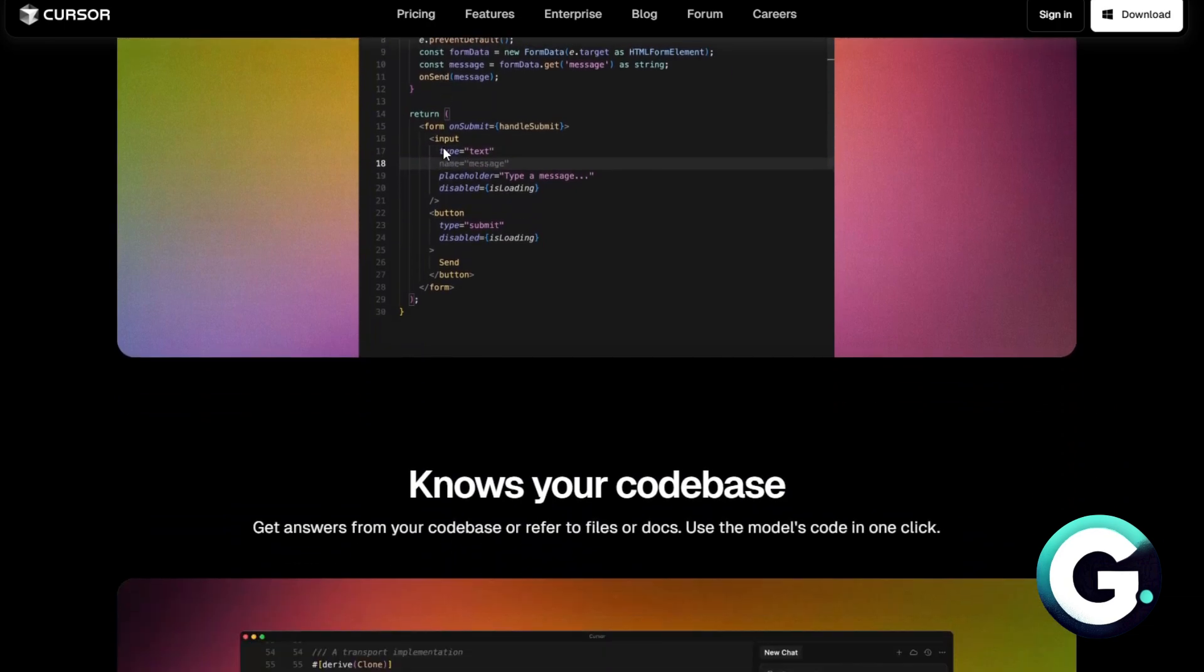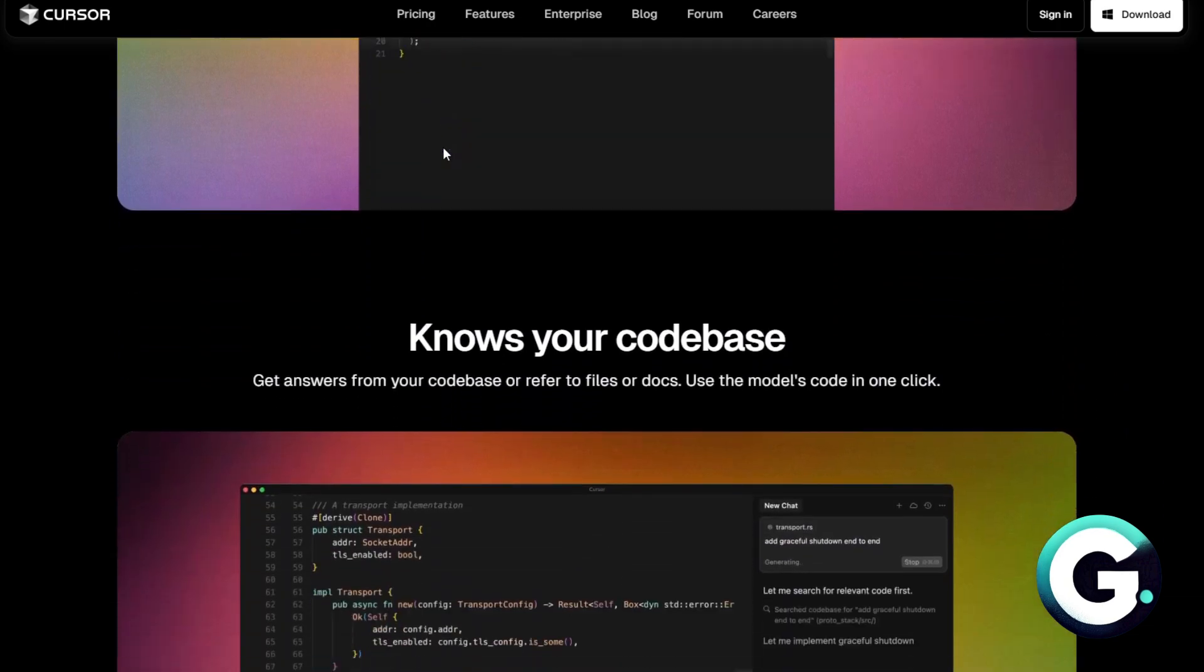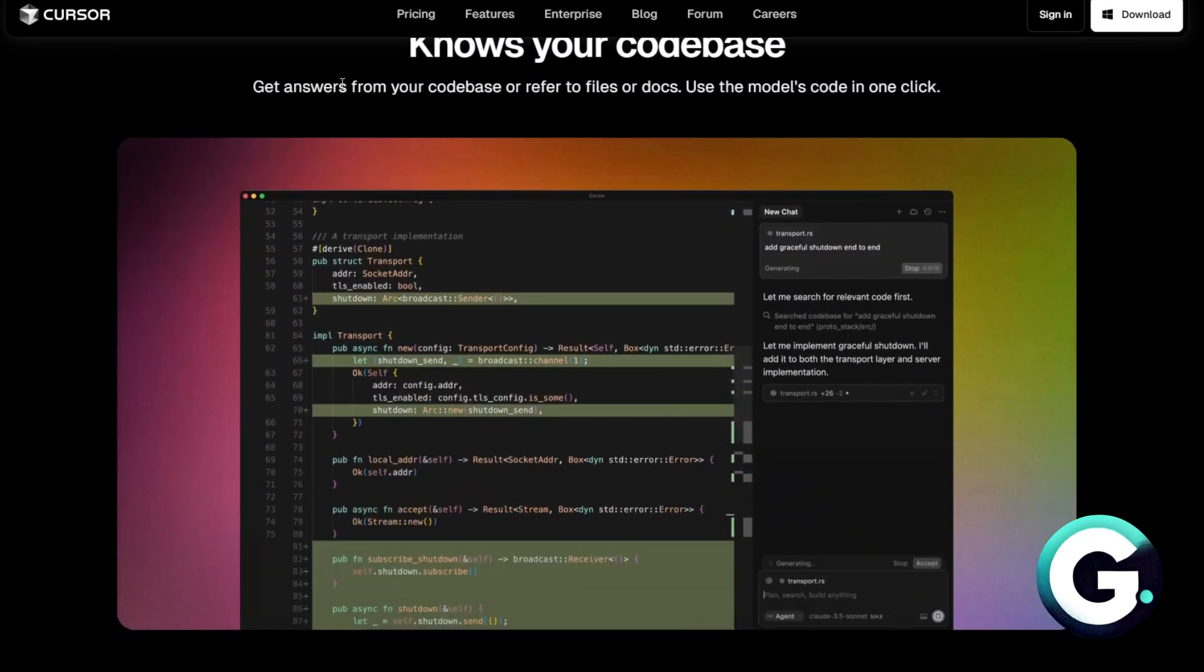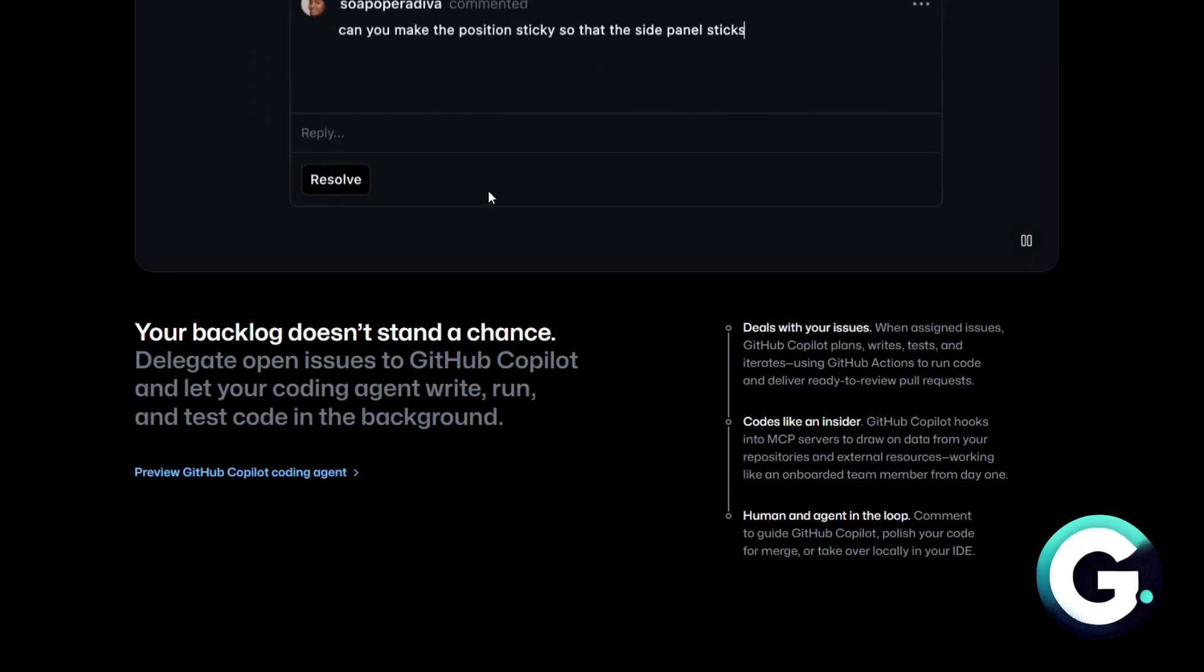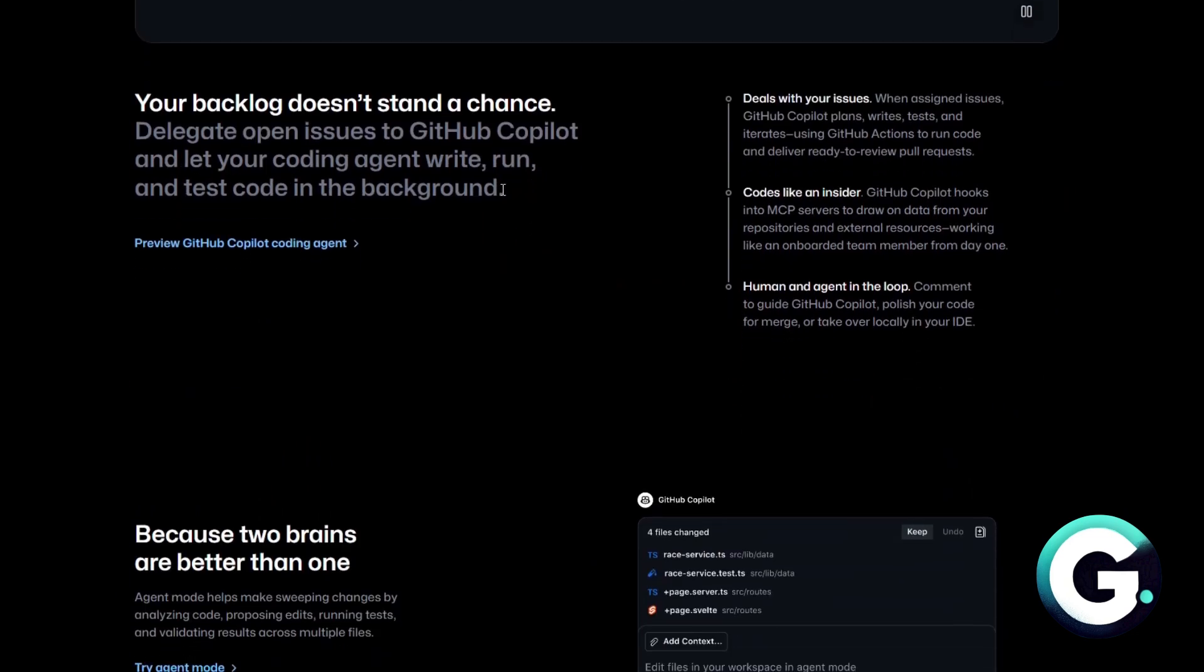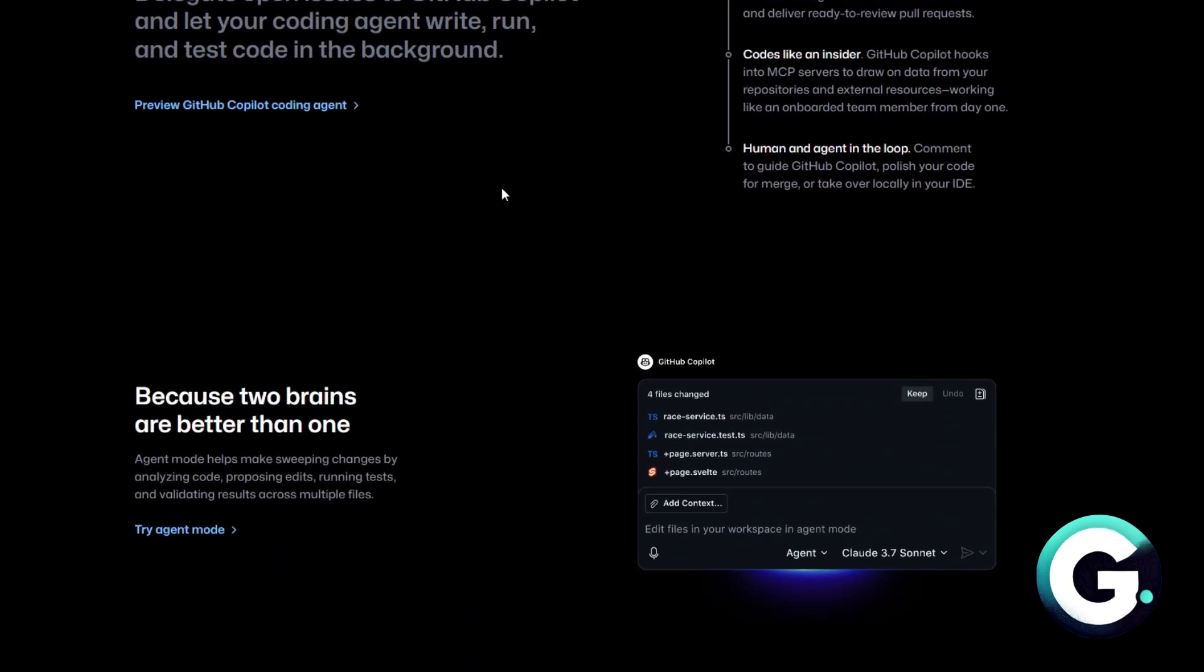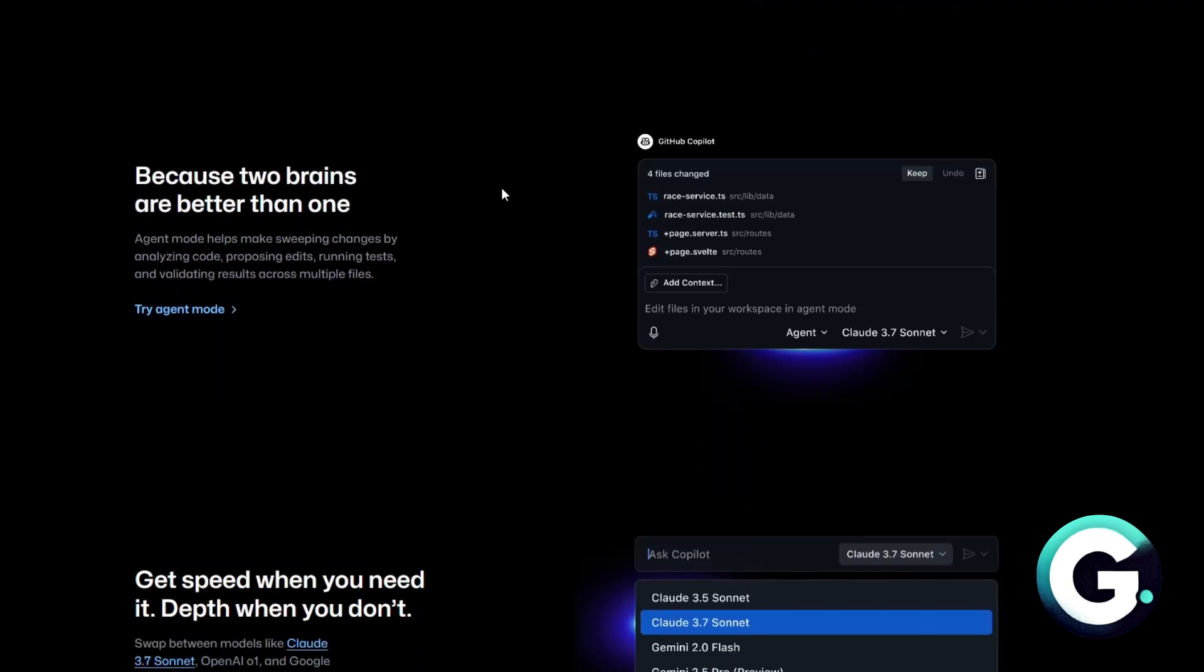It's designed for deep coding productivity. What are their major differences? Basically, the Copilot Agent feels like an assistant inside your IDE. Cursor feels like the IDE is the AI. Cursor gives you more control and visibility into what's happening.